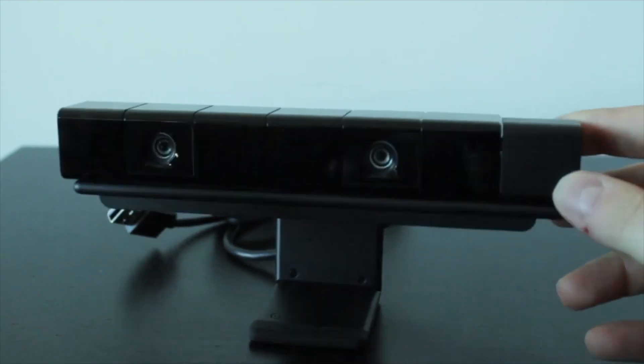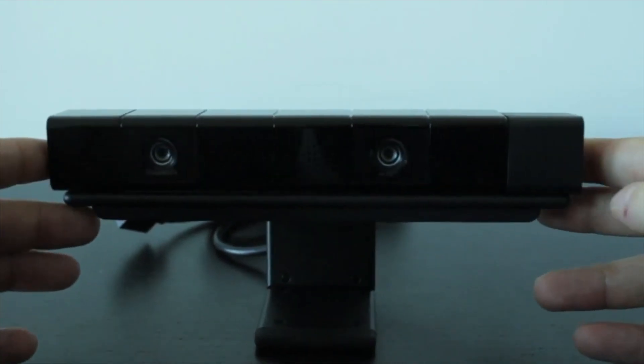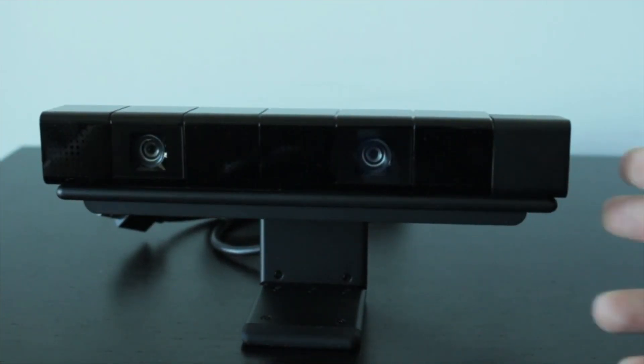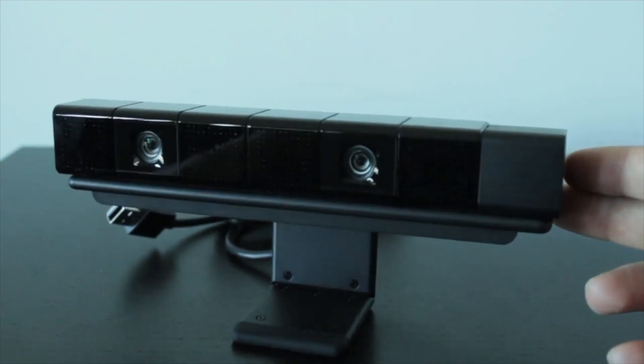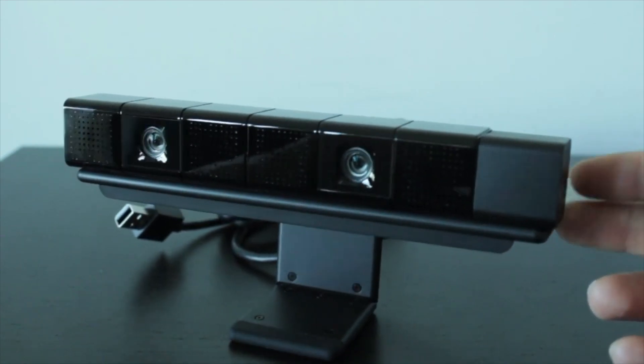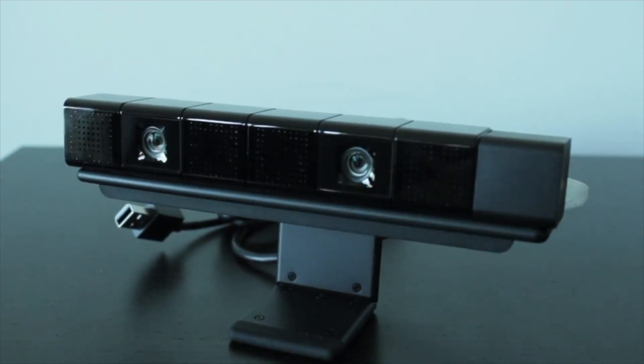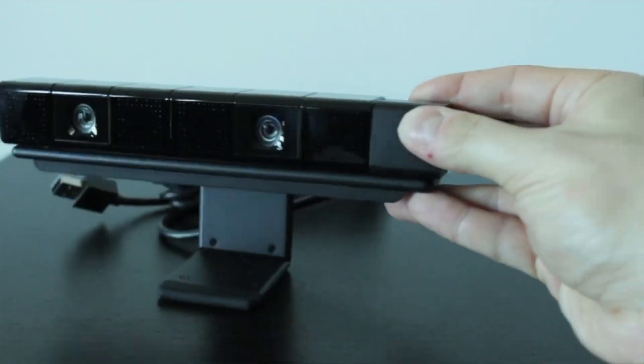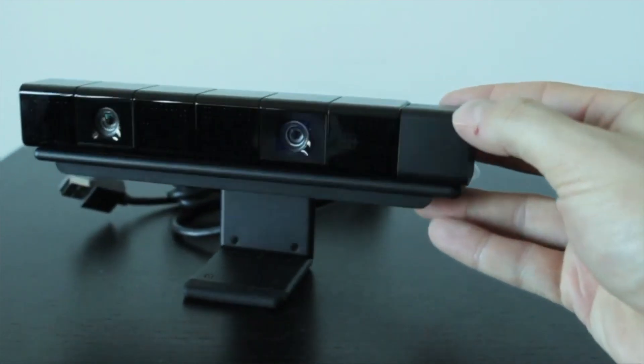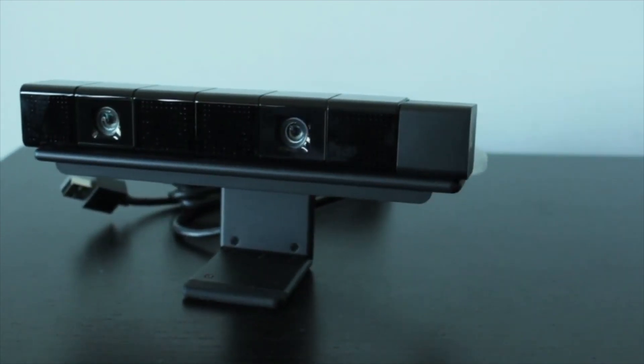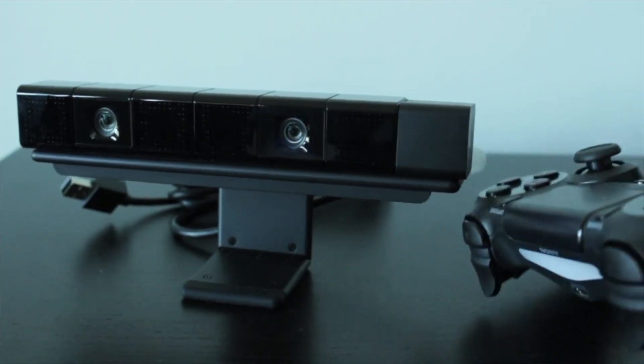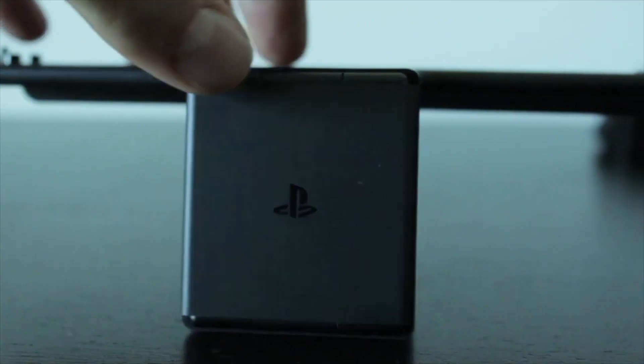Another cool feature with this particular camera is that you can actually use it for facial recognition. So if you log into your PlayStation, and you want to log in with your face, that way it'll recognize you and log you into your specific account, you can do so. Now it says on the back of the box, once again, that it does integrate with the PlayStation 4 light bar on the controller.